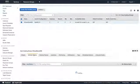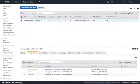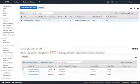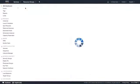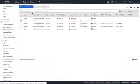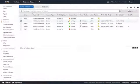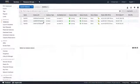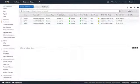The auto scaling group has been created successfully. I can go in and look at the activity history — I can see it's launching my three EC2 instances. I've already got two in service and one that's pending. After hitting refresh, all three instances are now up and online.